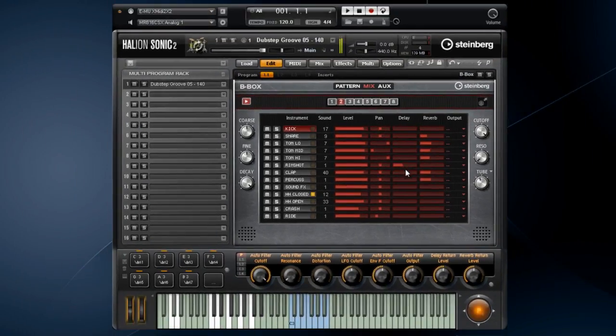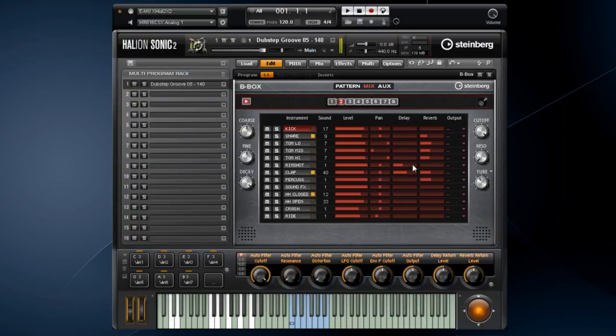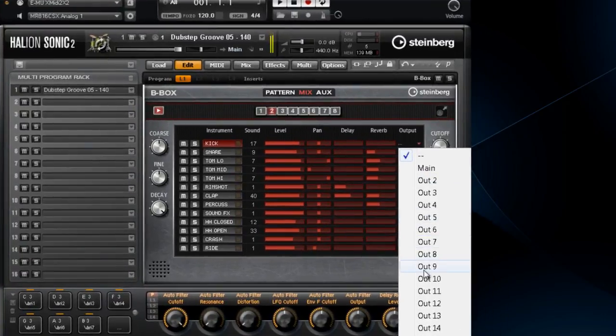For those of you who would rather mix outside of Beatbox, you can assign an individual output to Cubase's mixer, provided you have multiple outputs set up in Cubase.